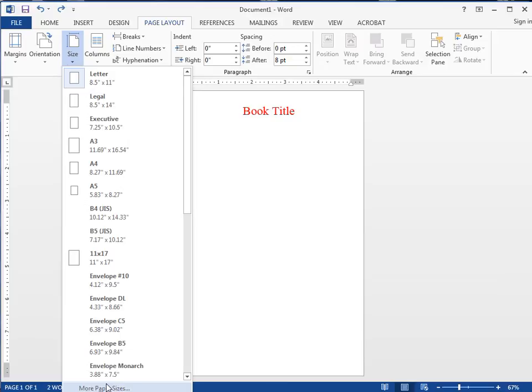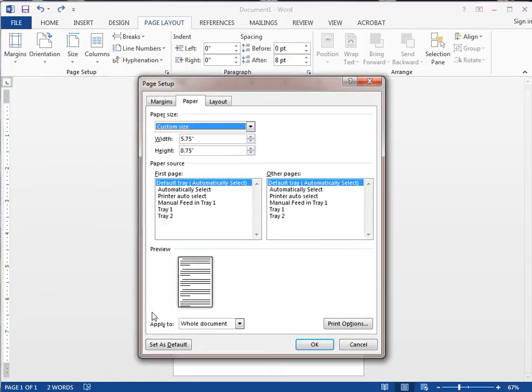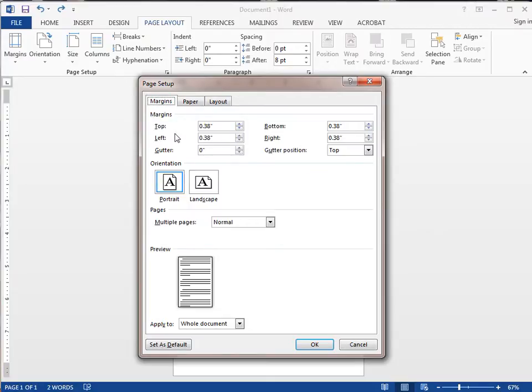It's five point seven five by eight point seven five, and we've built in margins of three eighths of an inch on all four sides. I'm going to show you how these work.